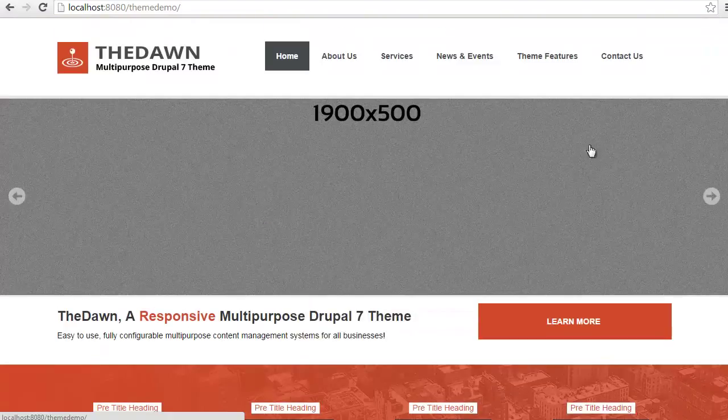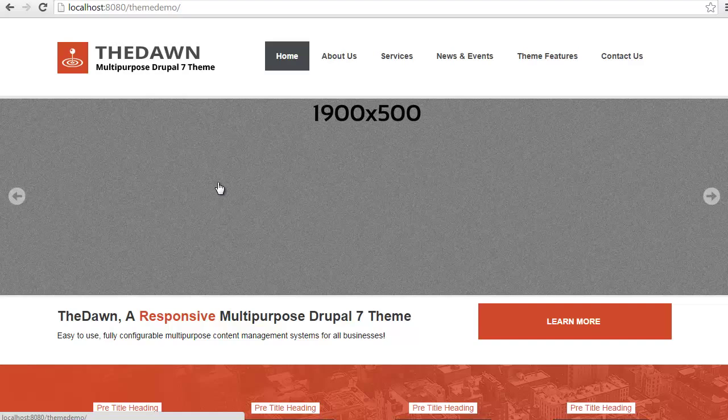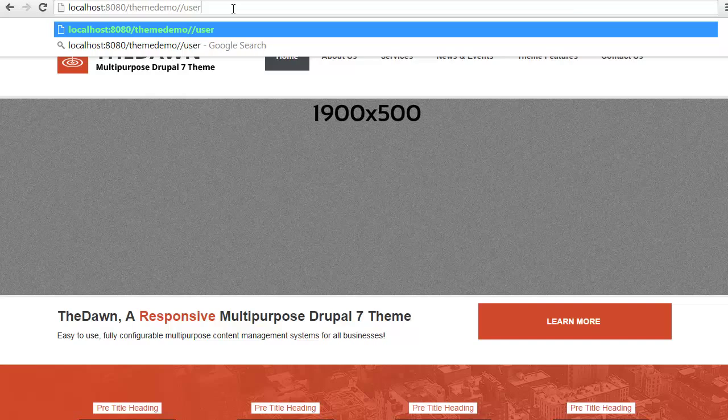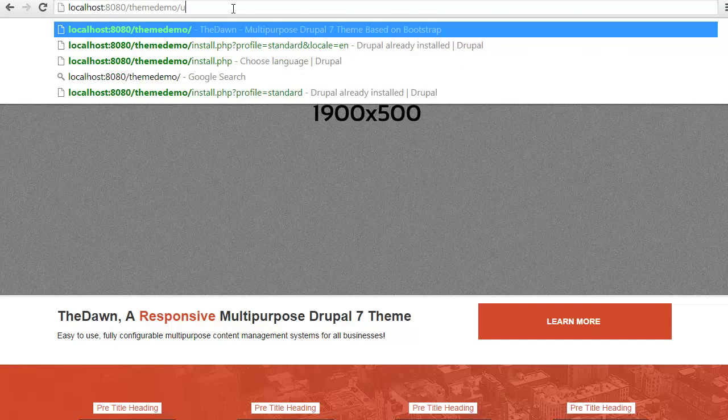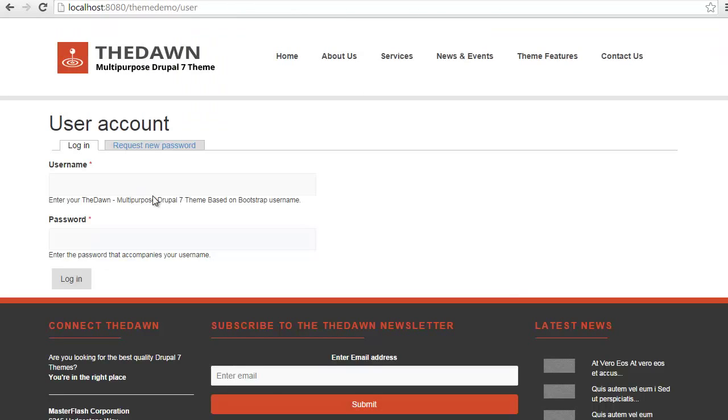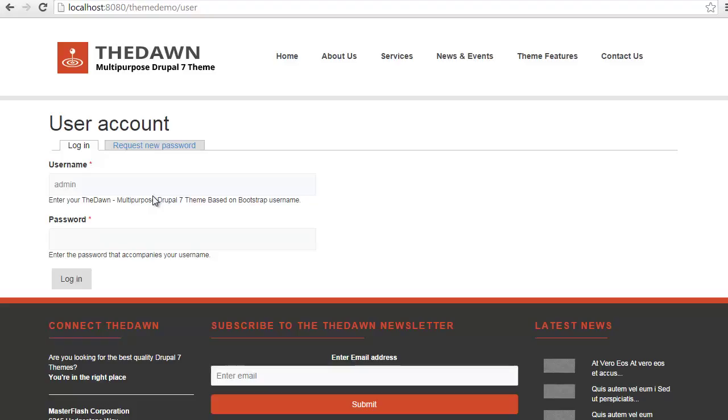Looks good. Everything's working properly. And remember, your login credentials for this particular site is admin password ABC123.